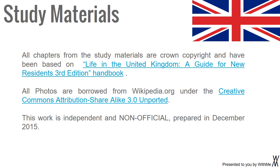Study Materials: All chapters from the study materials are Crown copyright and have been based on Life in the United Kingdom: A Guide for New Residents, third edition handbook. All photos are borrowed from wikipedia.org under the Creative Commons Attribution Share Alike 3.0 Unported. This work is independent and non-official, prepared in December 2015.